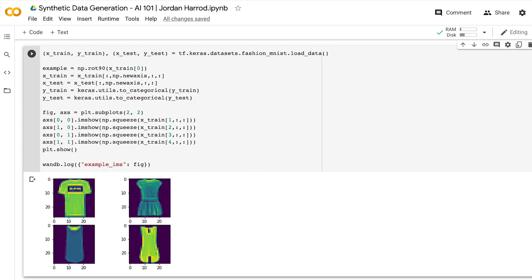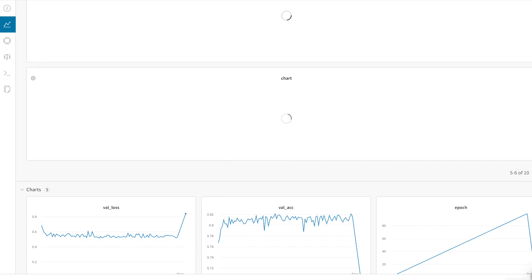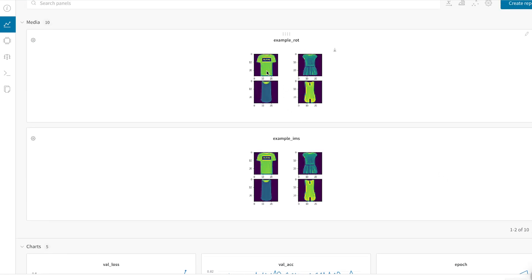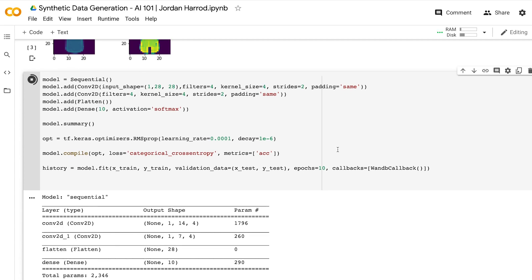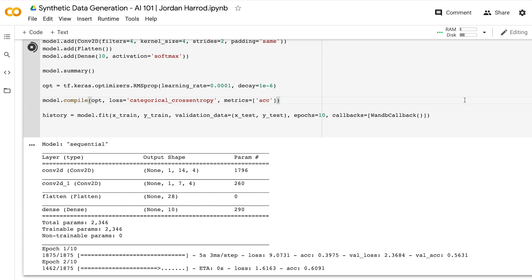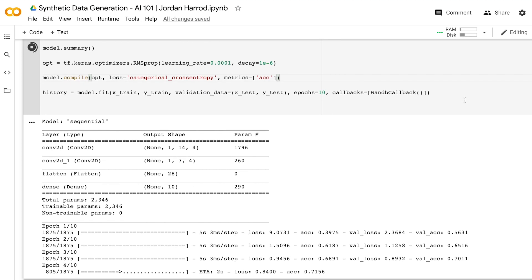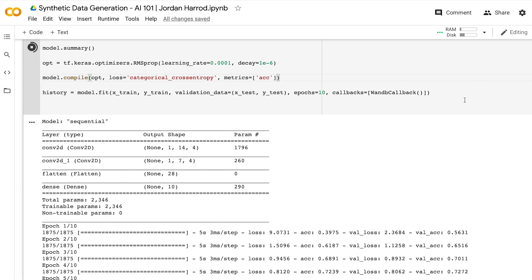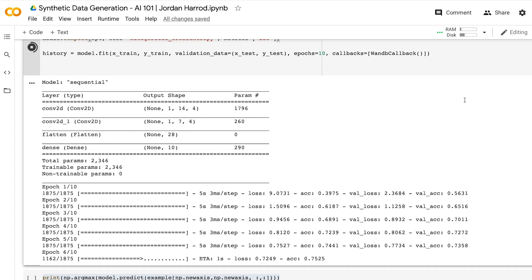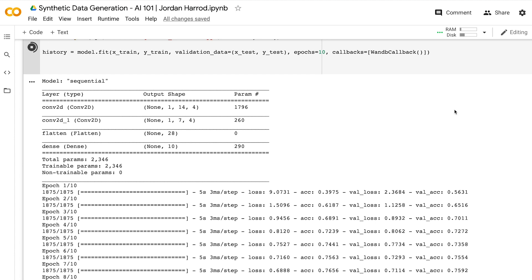We're going to load our data — you can see a bunch of different clothing items picked out of the dataset. You can also save this in the Weights and Biases log so you always have access to it. Going on, we're going to develop our model — this is the same model I used in the first neural network video, with a couple of small changes. The big Weights and Biases feature here is a parameter that automatically tracks all the metrics for your model and plots them for you, so you don't have to make separate plots. We're making a convolutional neural network with two layers.